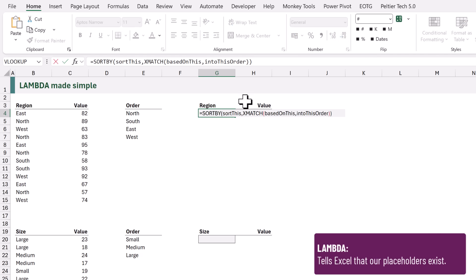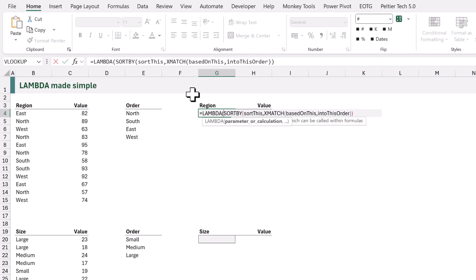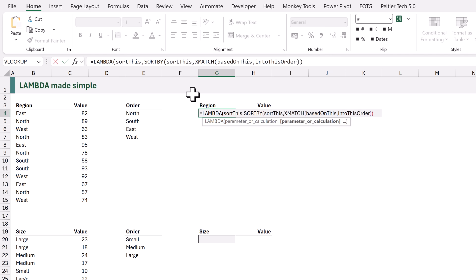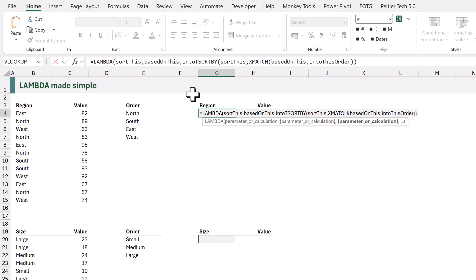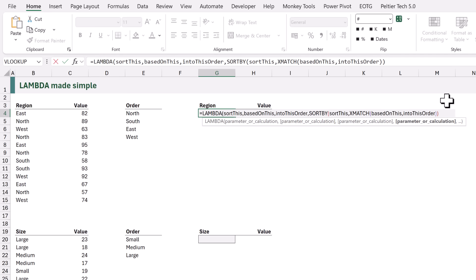This is where the lambda function comes in. Let's edit our formula. At the start we're going to add our lambda function — lambda, opening bracket. We are going to tell Excel about the three placeholders we created: firstly 'sort this', then 'based on this', and finally 'into this order'. Then we can come to the end and close the bracket on our lambda function. That is our custom function — it's just a formula where all the values and ranges have been replaced by nicely named placeholders.